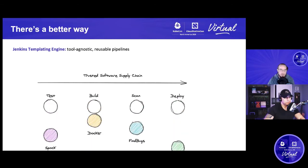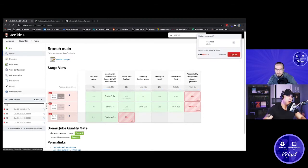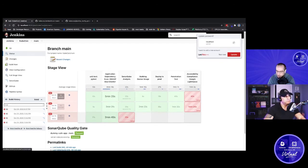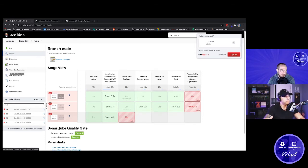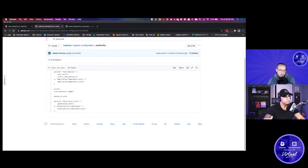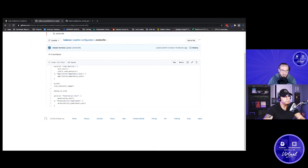We deployed a GKE cluster and put some tools on it — essentially an out-of-the-box GKE cluster. We have Jenkins using the upstream Jenkins Helm chart, nothing fancy. We installed the Jenkins Templating Engine and configured it to point to a template. Let's kick off a build and while it's running, let's look at what a pipeline template looks like in the Jenkins Templating Engine.